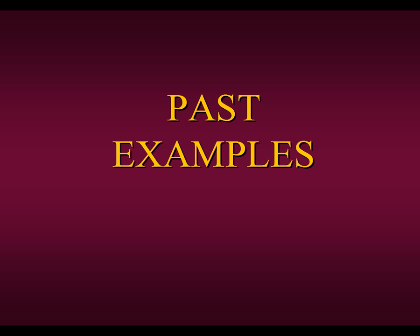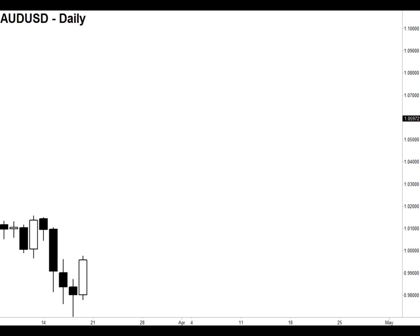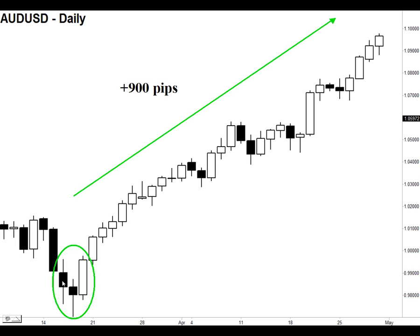Let's show you some past examples — remember these are not current. Here's a daily chart of the Australian dollar looking back roughly over a year ago. In hindsight, we had a bullish engulfing pattern plus one — we engulfed the previous day's lower range plus one more body — and then look what happened: 900 points to the upside. This was telling us there was a very strong direction going on. All the time we were headed upwards, we continued to get more confirmation by seeing more bullish engulfing patterns plus one.